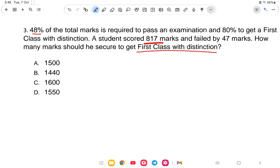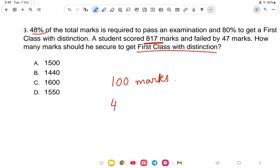To understand this: 48% is required to pass. For example, out of 100 marks, 48% means 48 marks to pass.